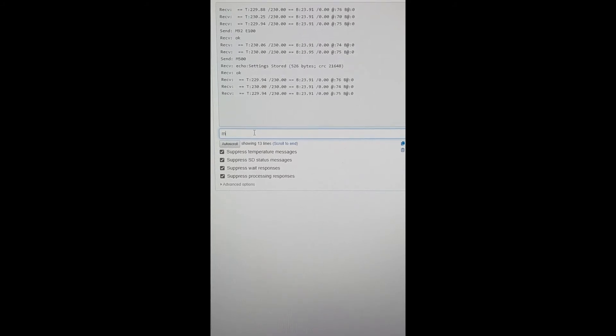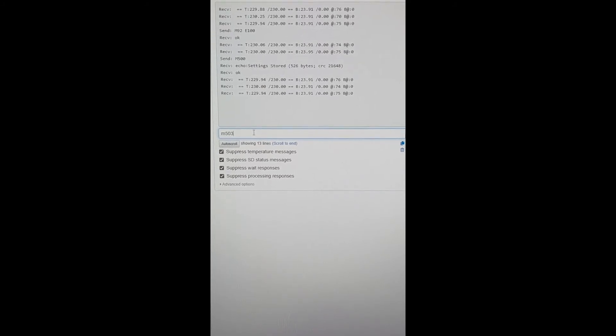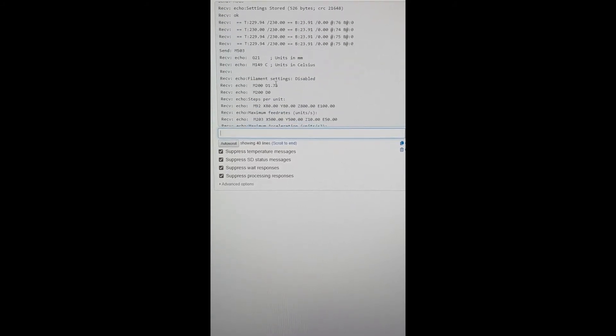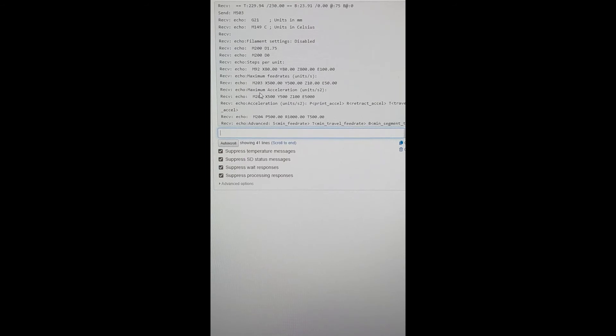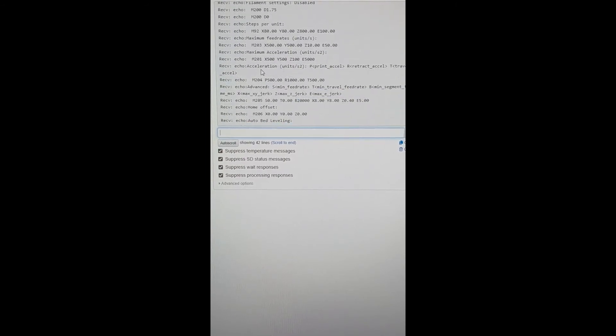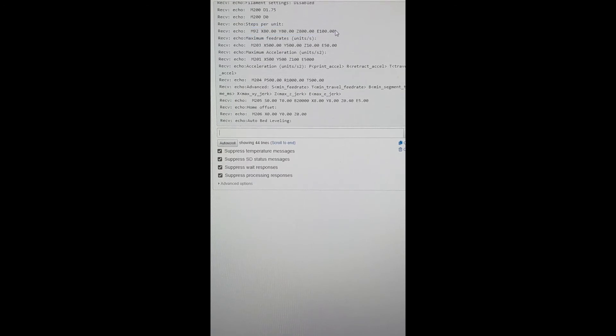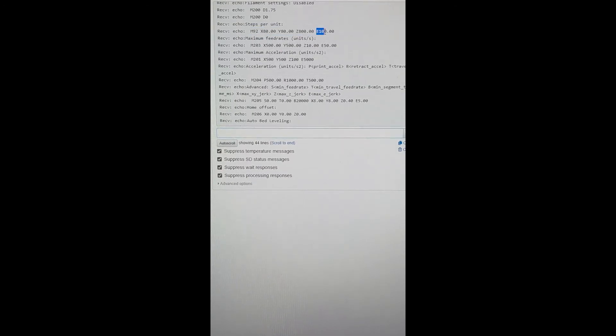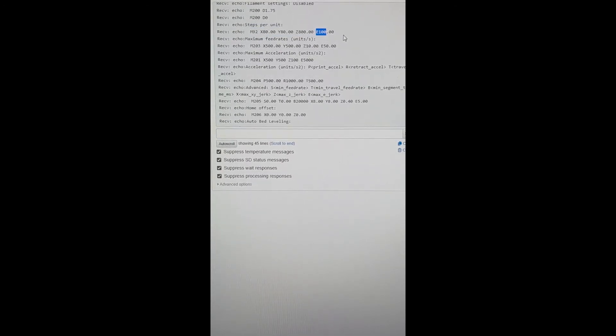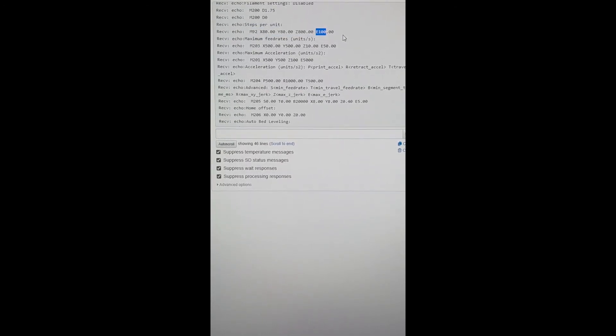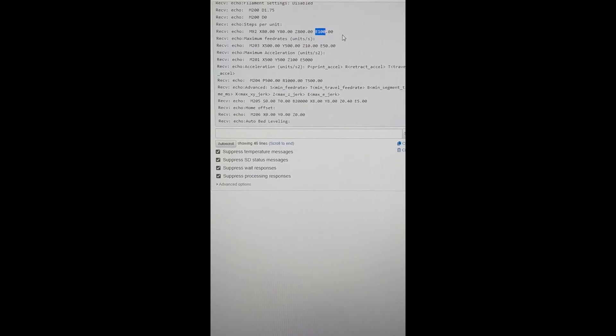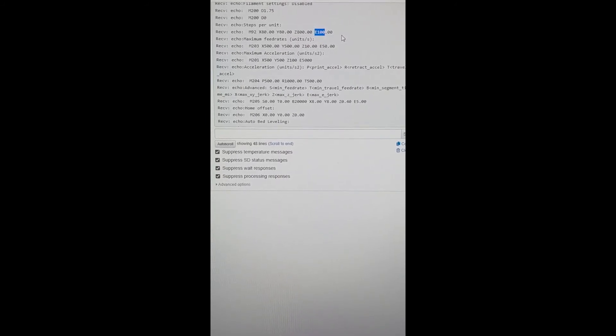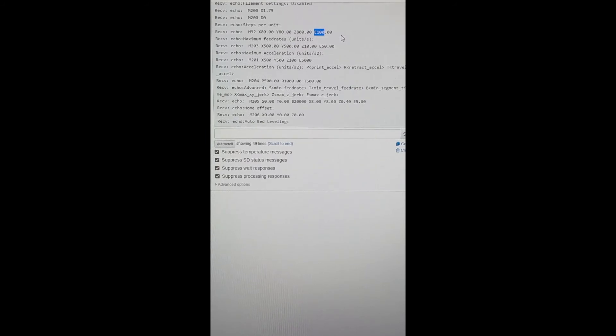Then we're going to do an M503, and go down here, and we're looking again for our M92 line. And here it is, right here. And the very last number is E100 now. So it was E93, now it's E100. So we have increased our E-step to compensate for the feed.